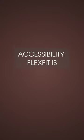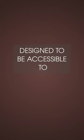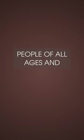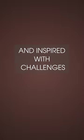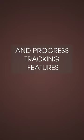Accessibility: Flexedit is designed to be accessible to people of all ages and fitness levels. Motivation: Stay motivated and inspired with challenges, rewards, and progress tracking features.